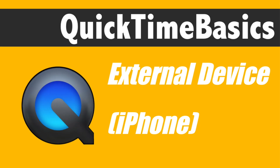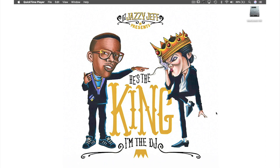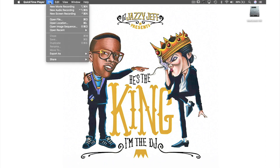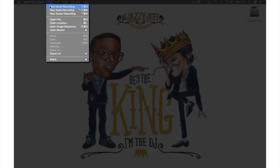The second way is by recording the screen of an attached phone. So let's come back up to File in the menu bar and from the drop-down menu select New Movie Recording.